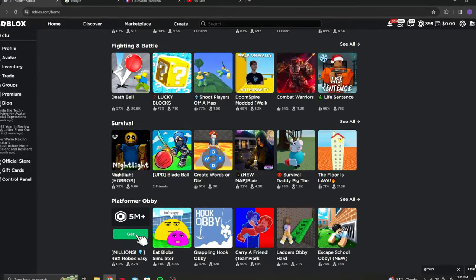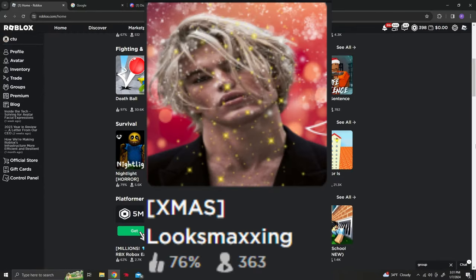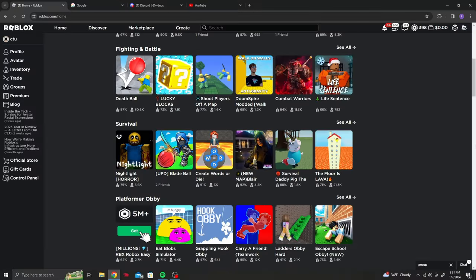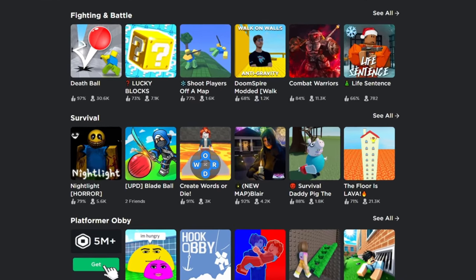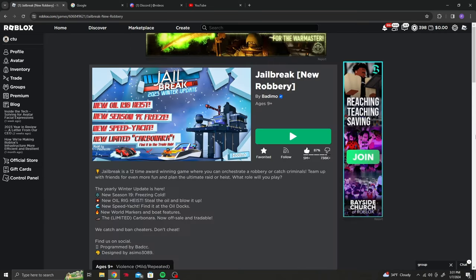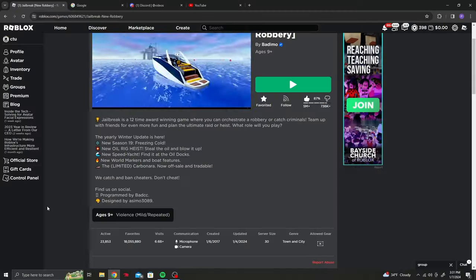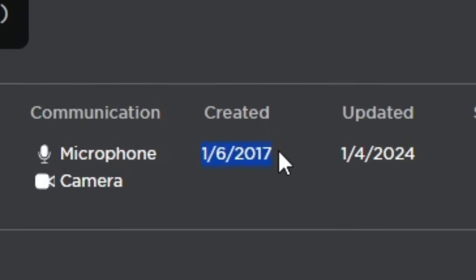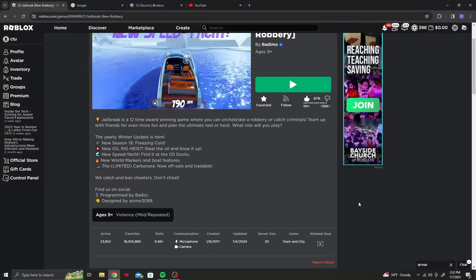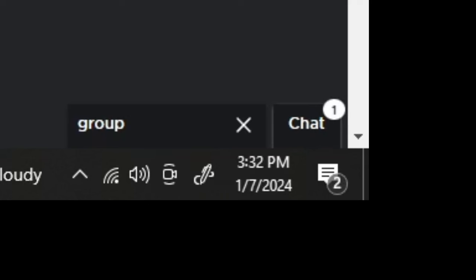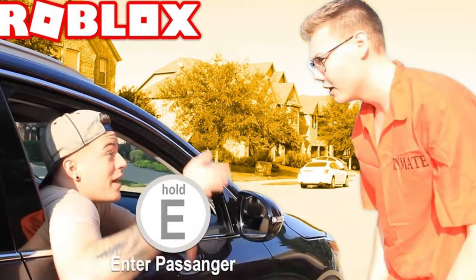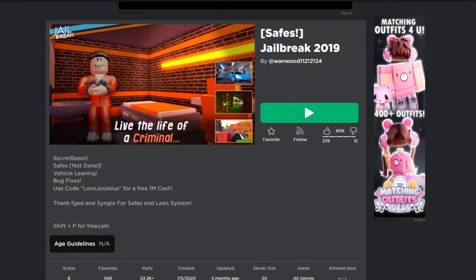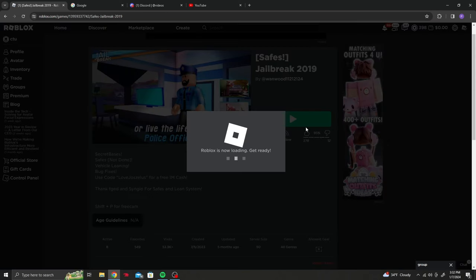Alright, today we're doing 2017 versus 2024. Basically what I mean by that is I'm going to play the two most popular games from 2017 and 2023. I'm saying 2023 because the year just started. First game is Jailbreak. I just realized yesterday it's been seven years since Jailbreak came out. Now Jailbreak is completely different to when it first came out, so I'm going to play Jailbreak 2019. This is the earliest version that's like working, I guess.